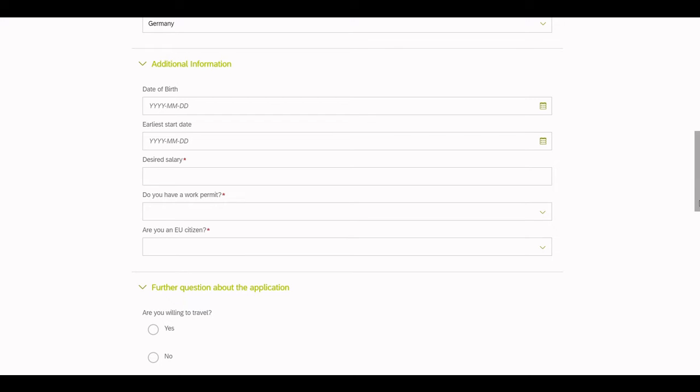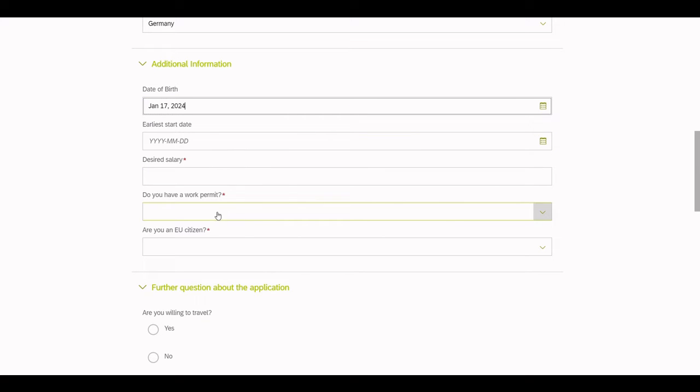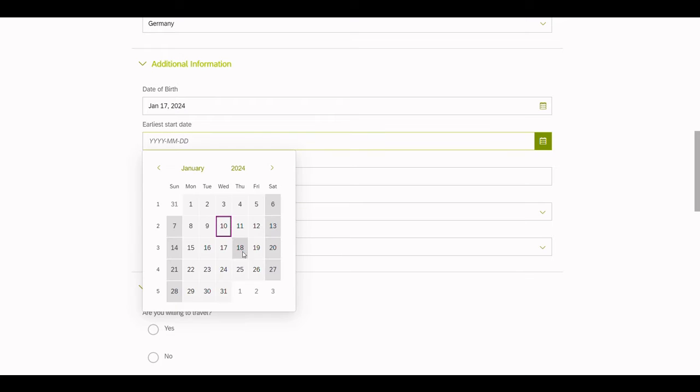Under the section Additional Information, you can find the custom fields that have been configured by the customer. Now, let's fill them out with some meaningful data.